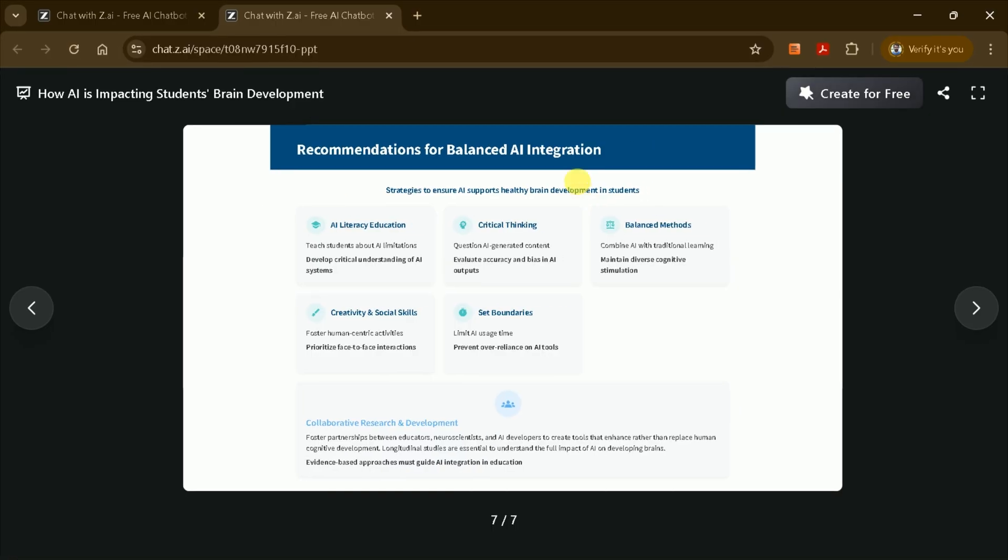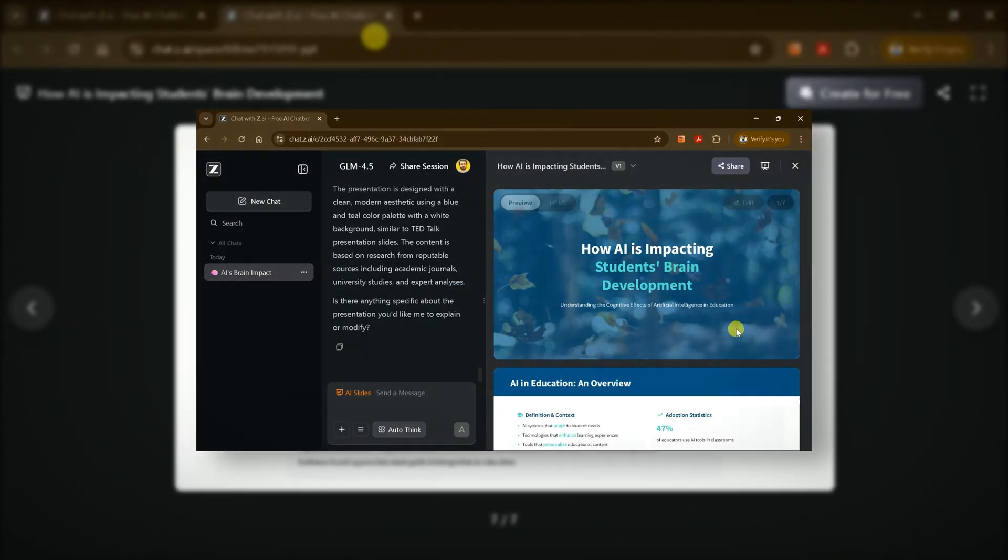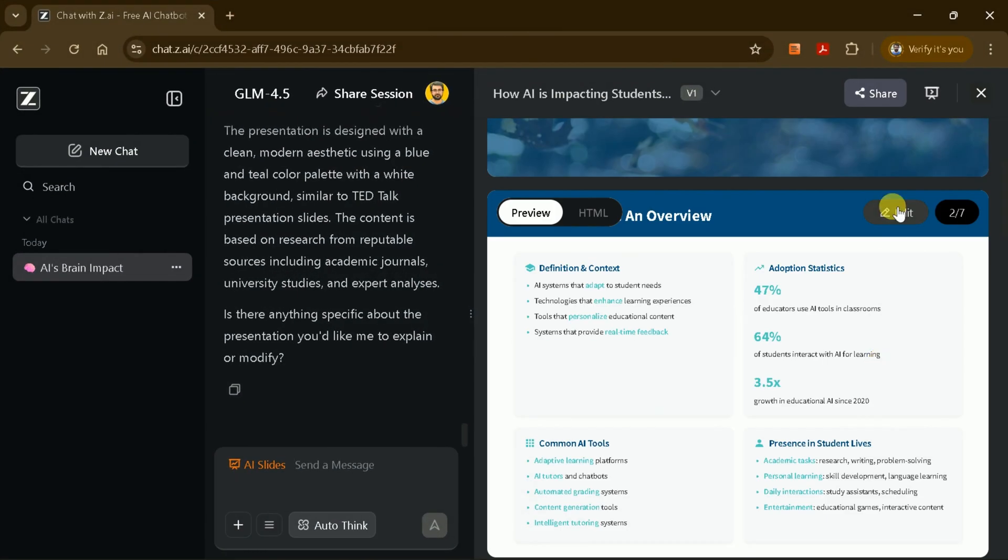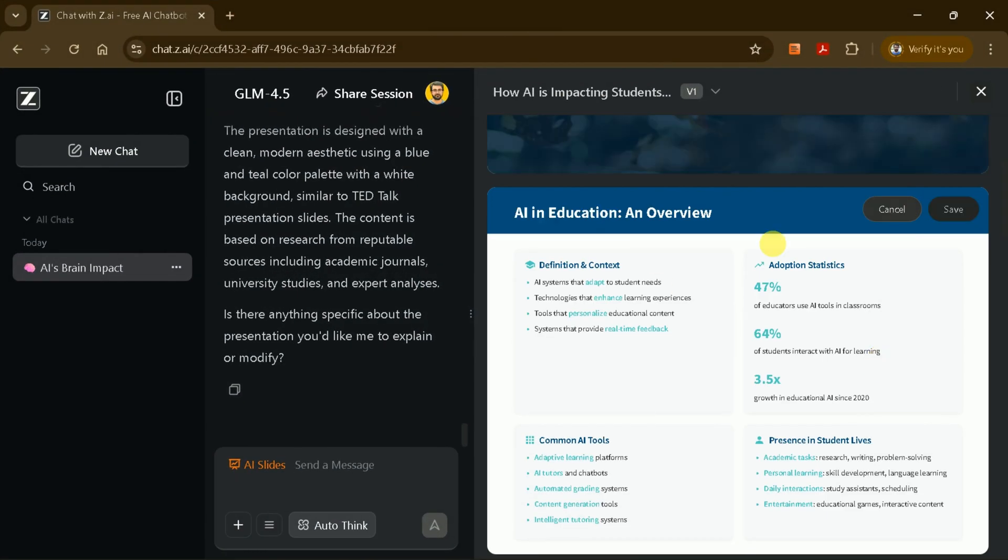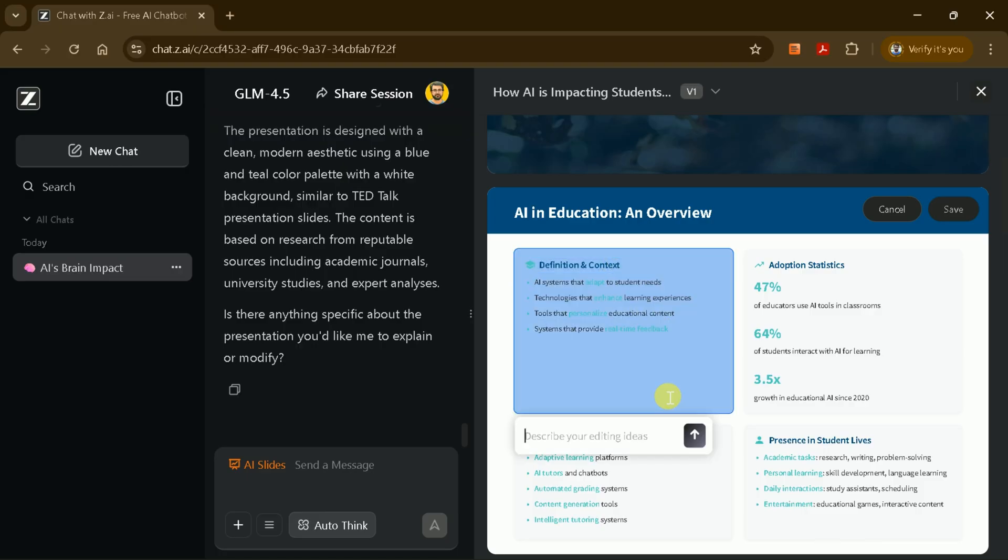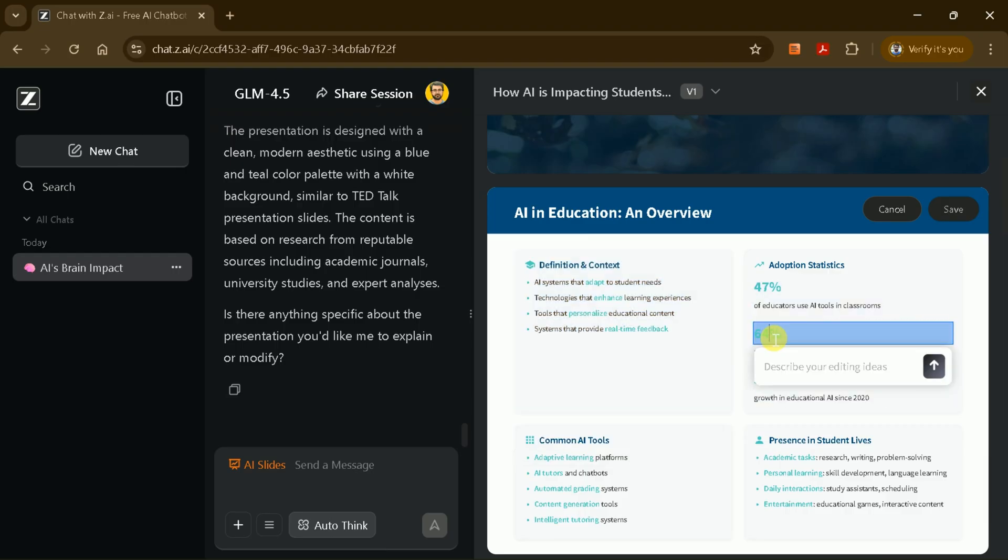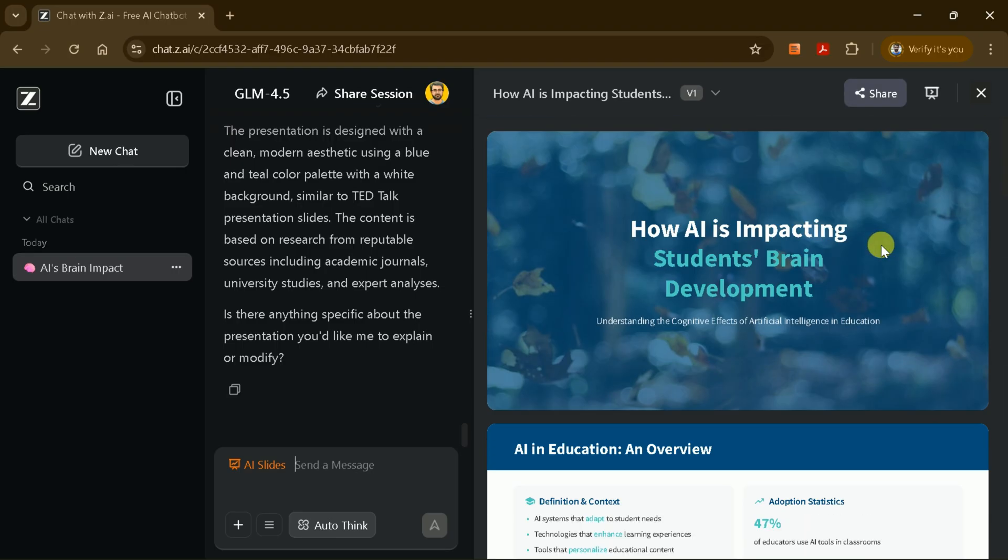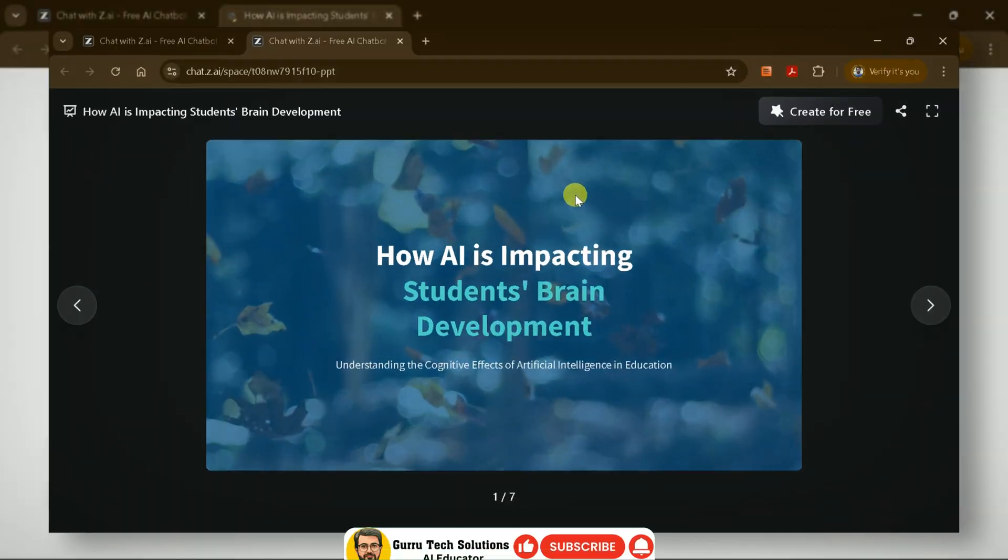If you want to make changes, ZAI allows you to edit each slide directly. You can add your own text, adjust the layout, or include additional information to personalize your presentation. After editing, use the preview feature to see how your final presentation will look.